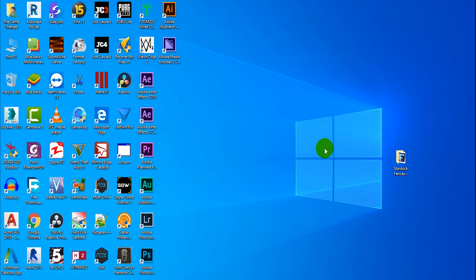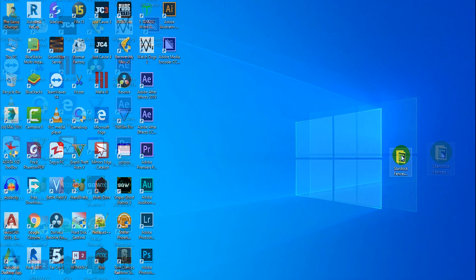You can see I've lots of software installed in my Windows. I've many shortcut icons on desktop, it's really looking weird. Therefore I'm going to install Stardock Fences software. I've given the download link below in the description.